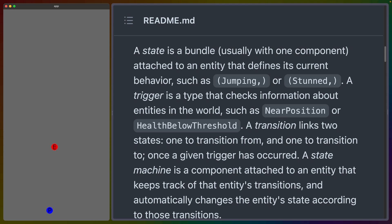Then we have two additional concepts. We have triggers and transitions. A trigger is responsible for checking information about other entities in the world. Examples of this could be near position or if it's close enough to something, or if the health is below a threshold, if it gets weaker, for example.